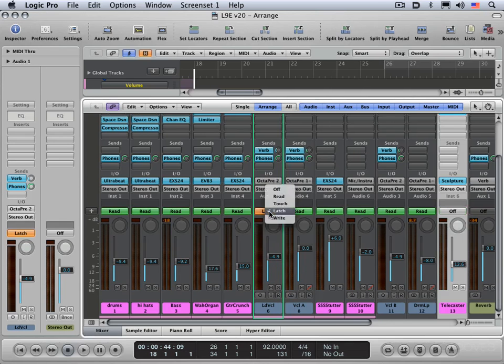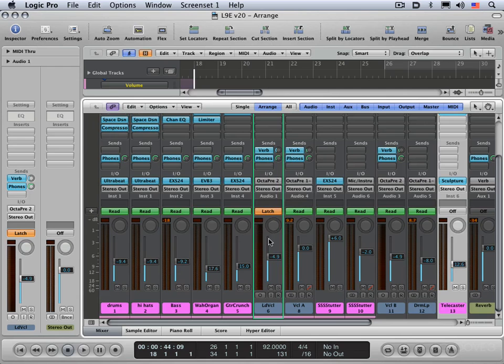And finally, there's write mode. I'd suggest you stay away from that. It's a destructive mode. It'll erase all the automation that's on your track. So better to use latch or touch and delete what you want to delete manually.